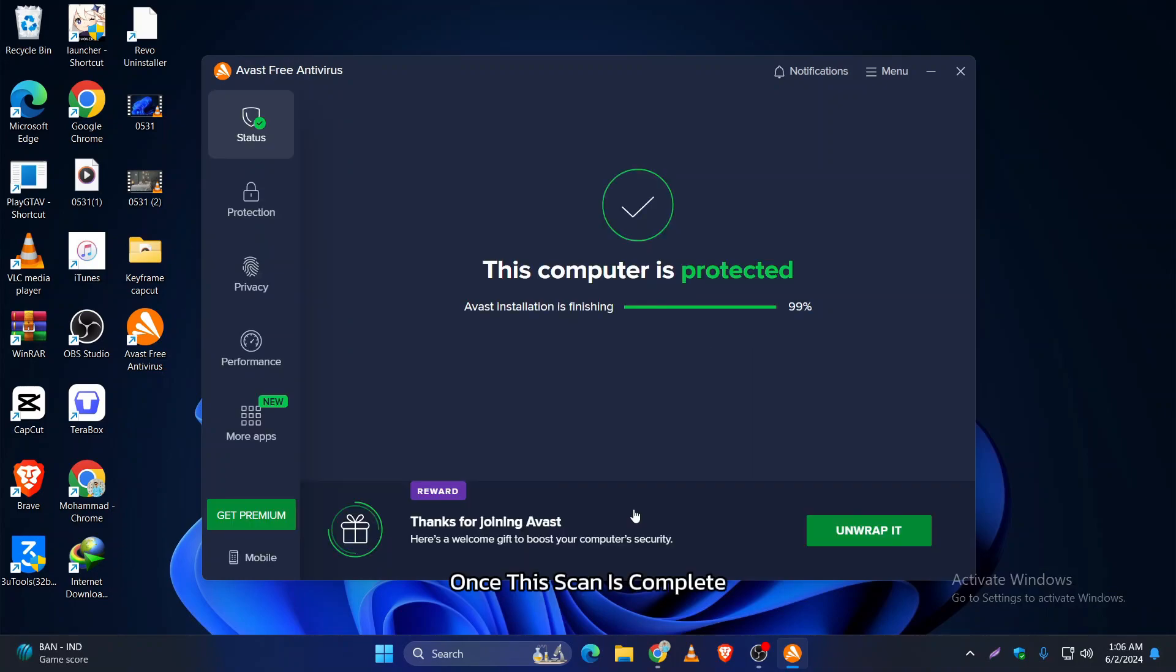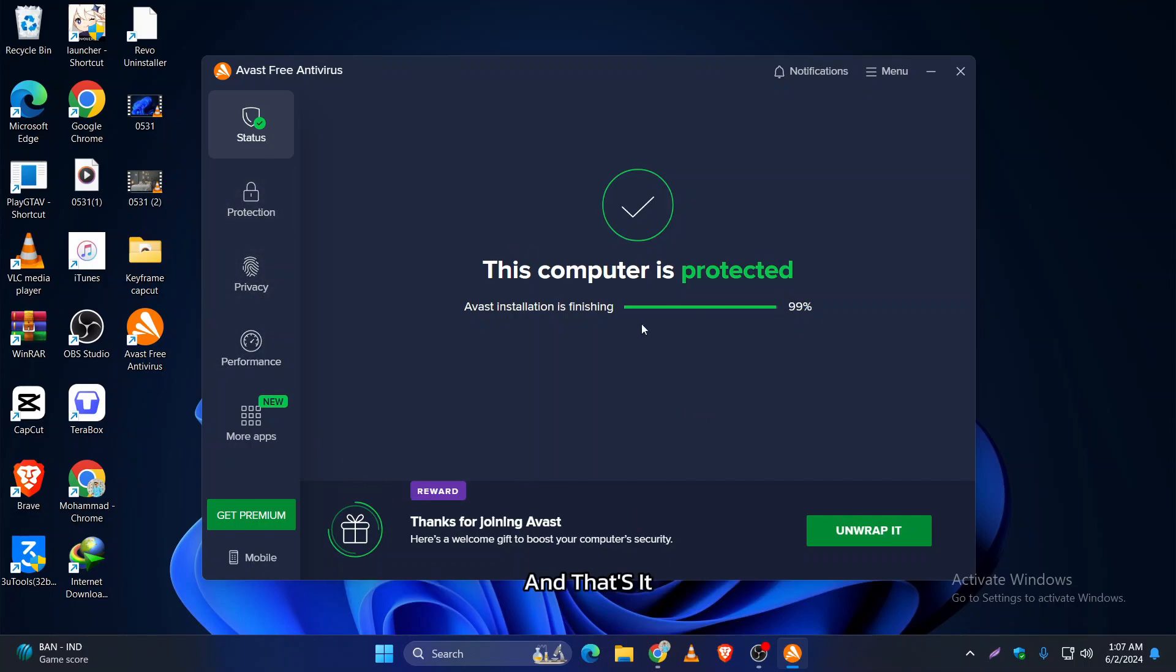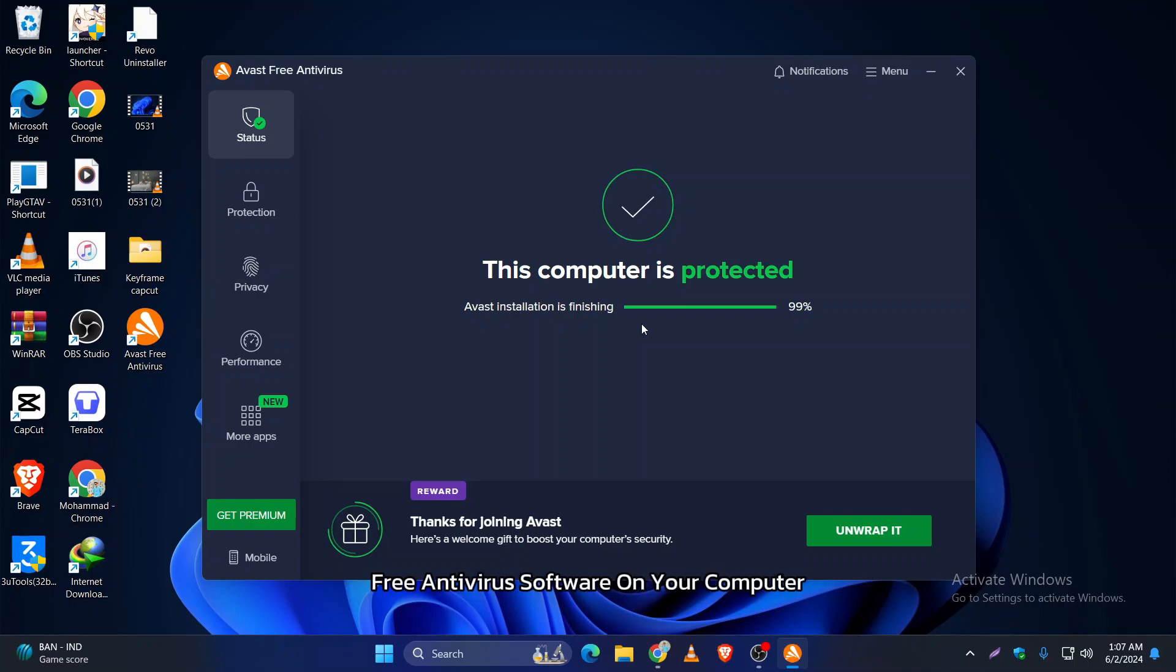Once the scan is complete, you'll be taken to the main dashboard. Here you can see your protection status and access various tools and features. That's it! You have successfully downloaded and installed Avast Free Antivirus software on your computer. Now your PC is protected from viruses and other threats.